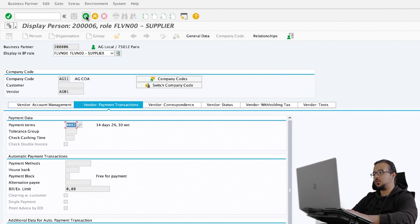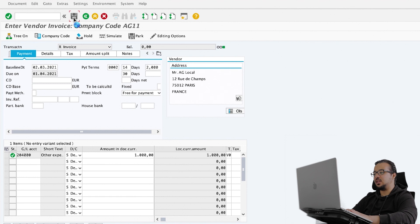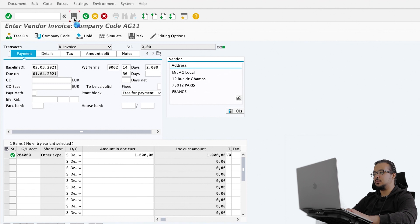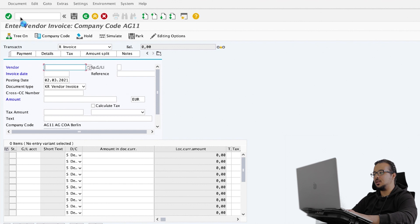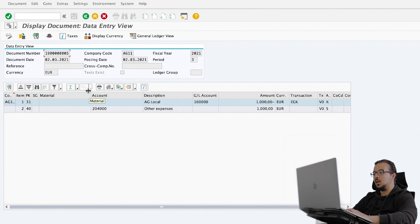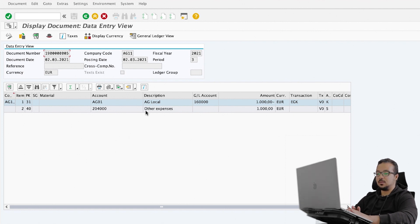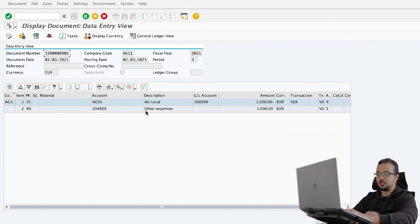Now let's go back to our invoice. I'm going to save the financial entry and then display it. Go to document display. There is our financial entry — we have a credit to the supplier and a debit to the expense account. As you see, this is the gross method.